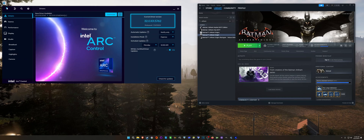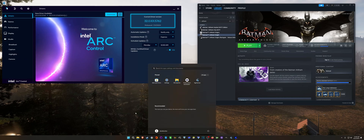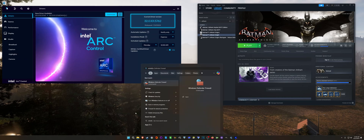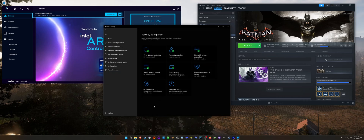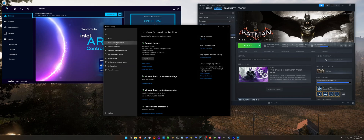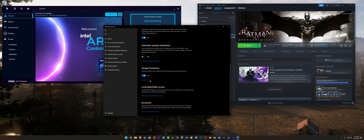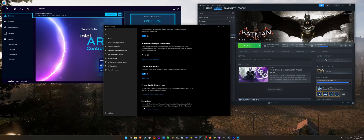But the trick for Batman Arkham Knight on Intel Arc is to go to Windows Security. You have to add an exclusion in Windows Security for Batman Arkham Knight. So you go to Windows Security, go to Virus and Threat Protection, Settings, Manage Settings, scroll down, go to Exclusions, Add or Remove Exclusions.